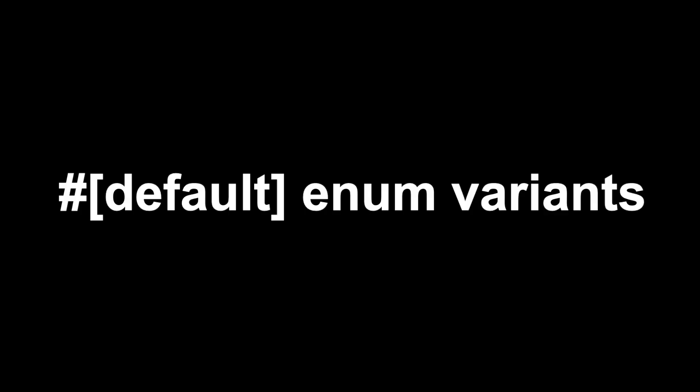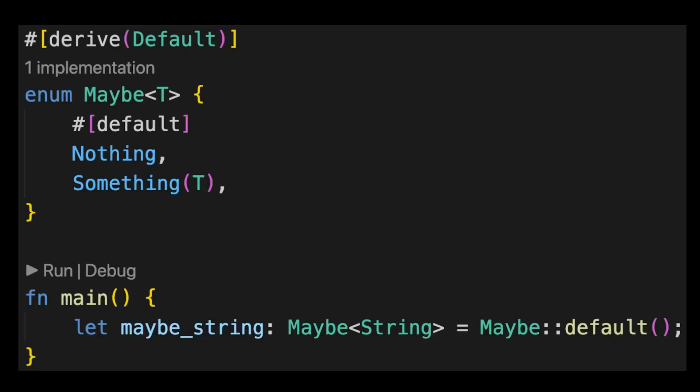Another change in this release is that enums can now derive the default trait. In this example, we have an enum called maybe which derives the default trait. We can mark the default variant using the default attribute.